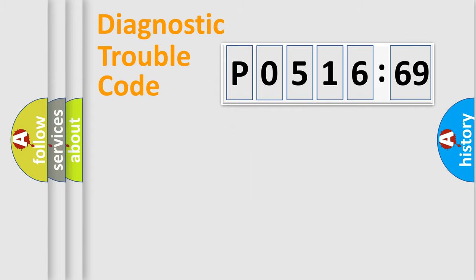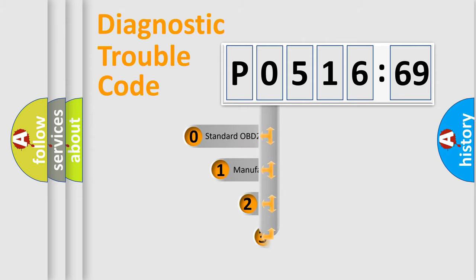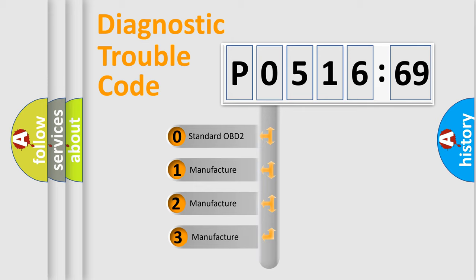Powertrain, Body, Chassis, Network. This distribution is defined in the first character code.